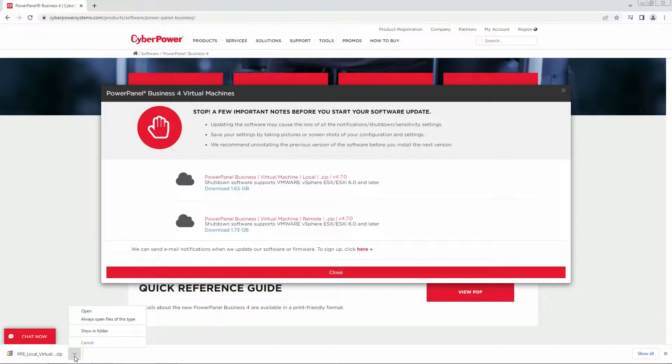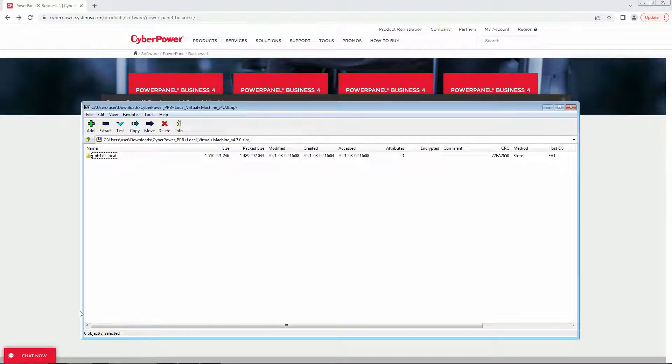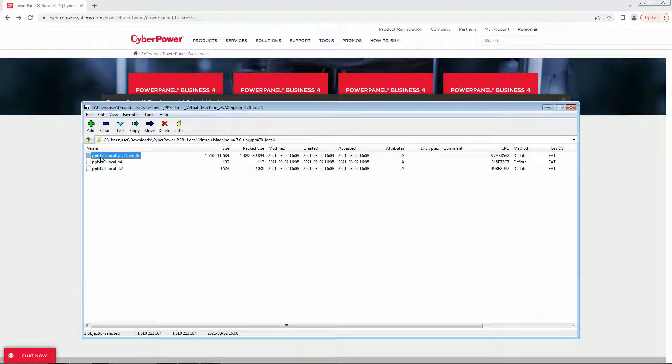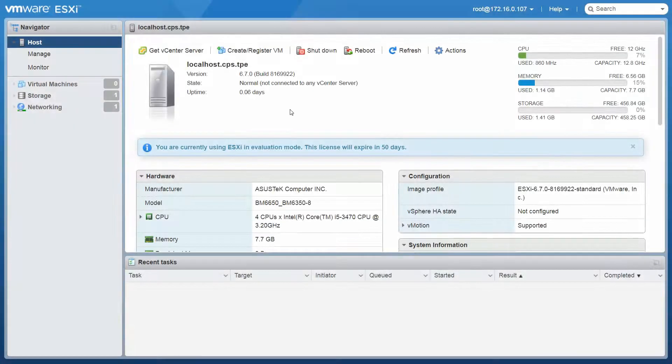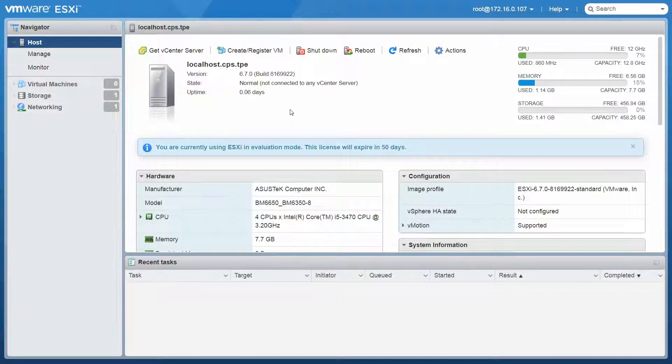When it is complete, click to open the zip file. You will see three files in the folder. Please extract them all to your computer. Next, launch and log in to your vSphere web client.